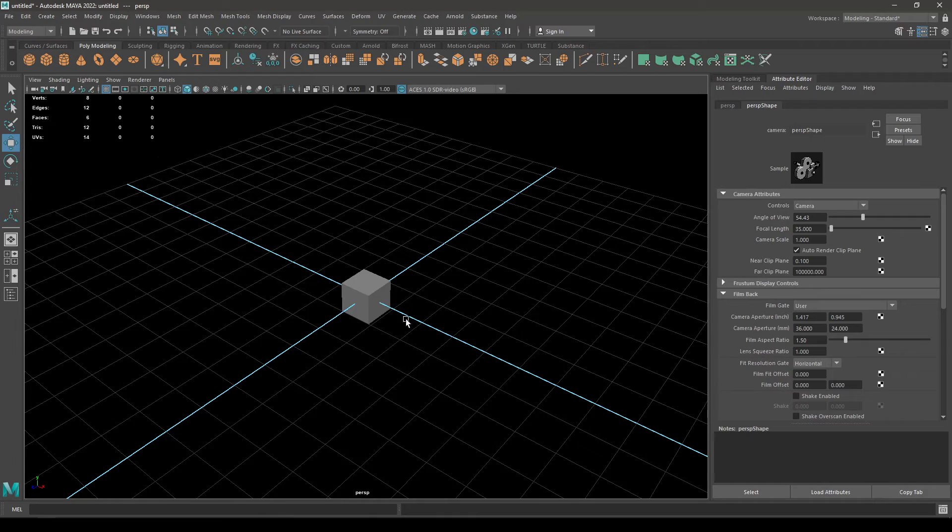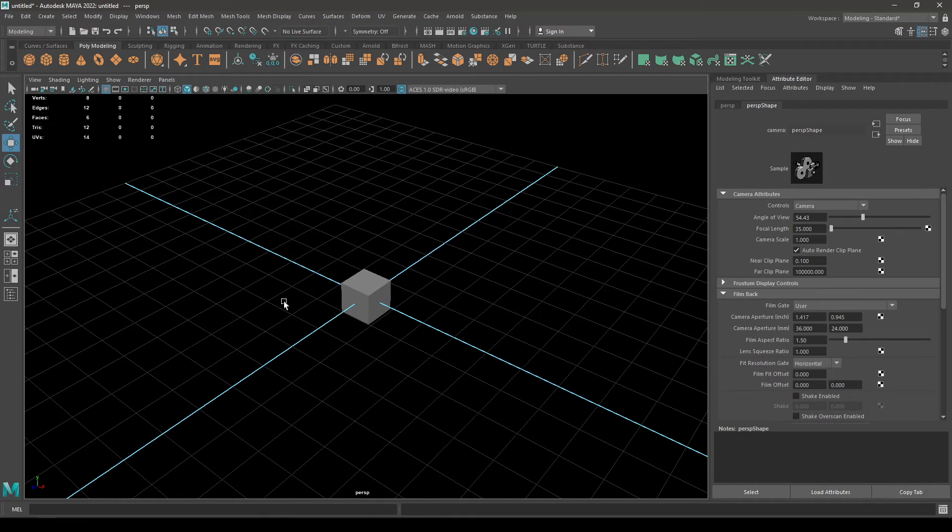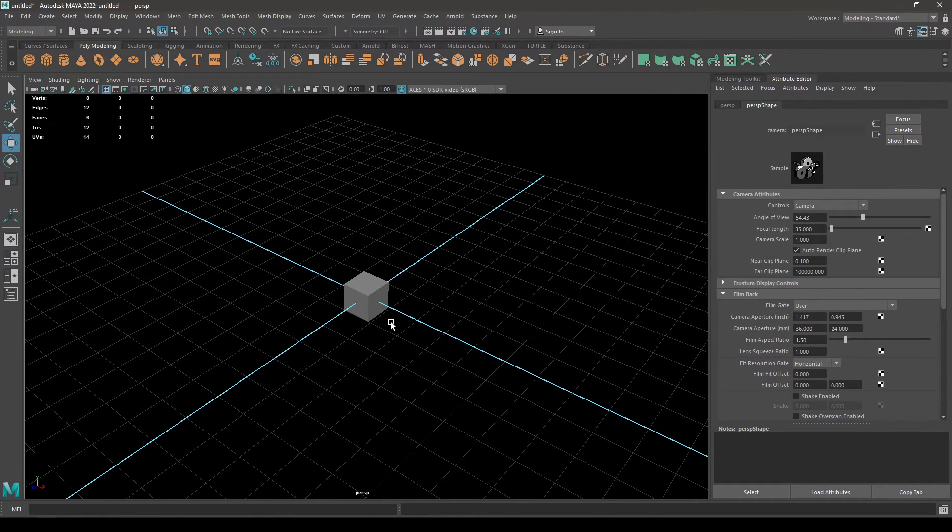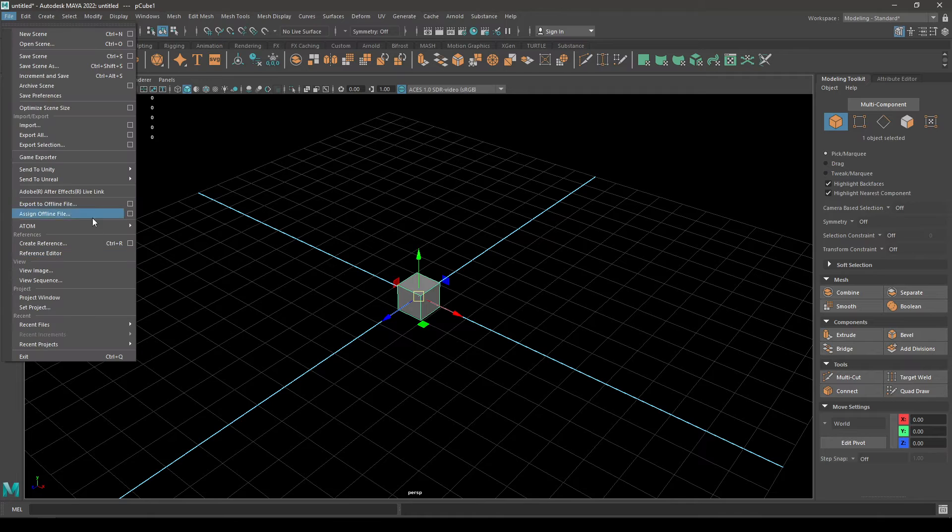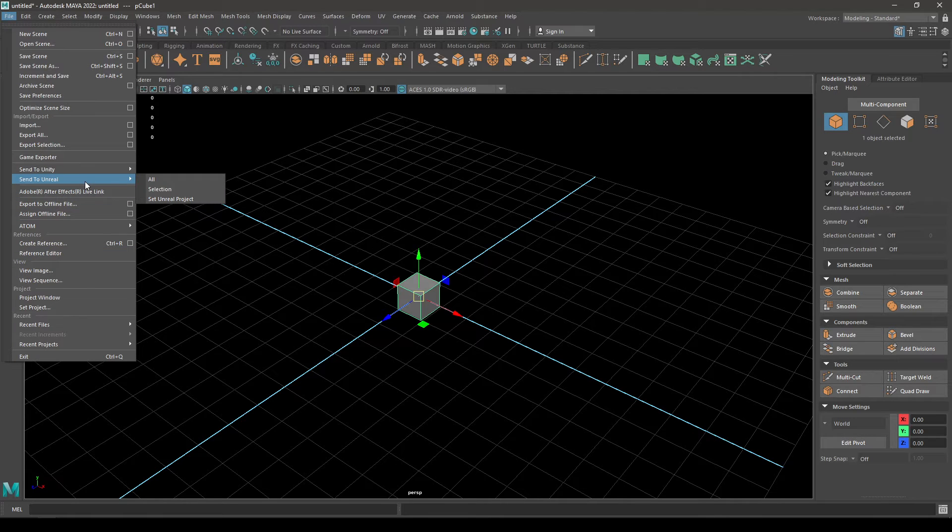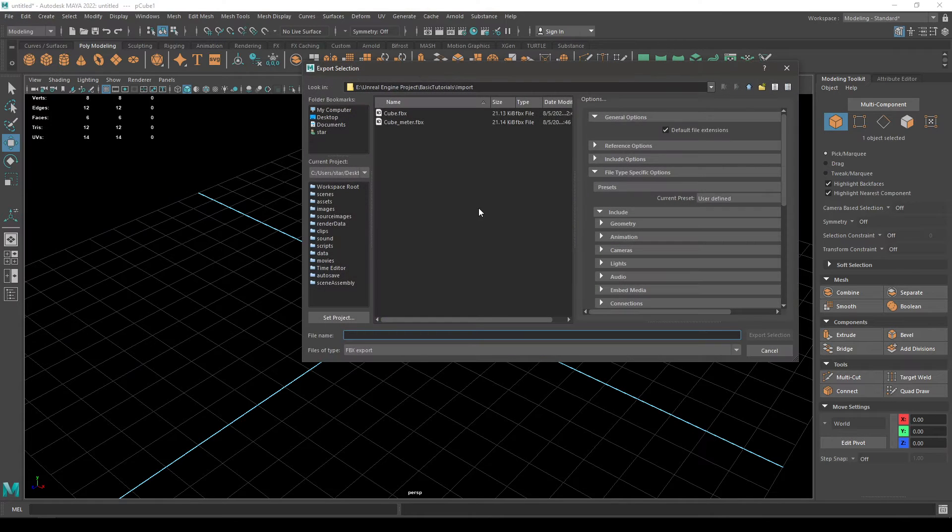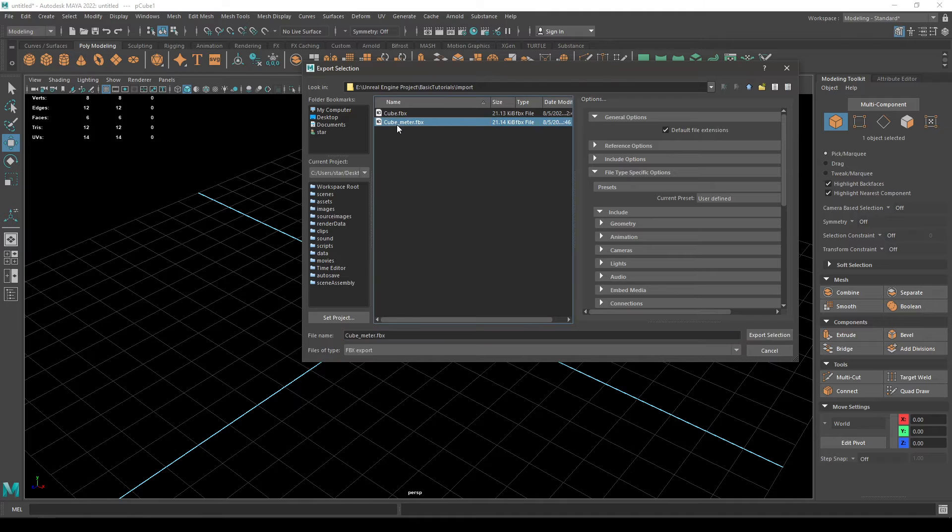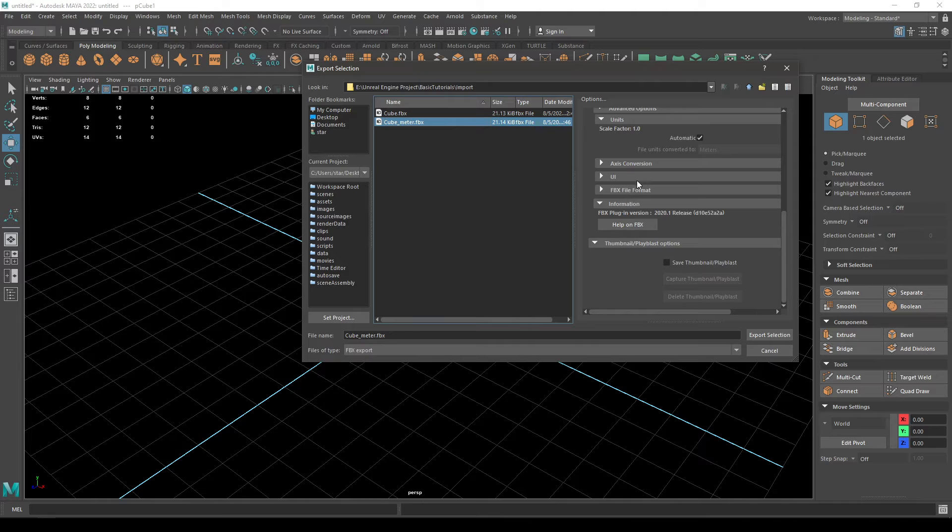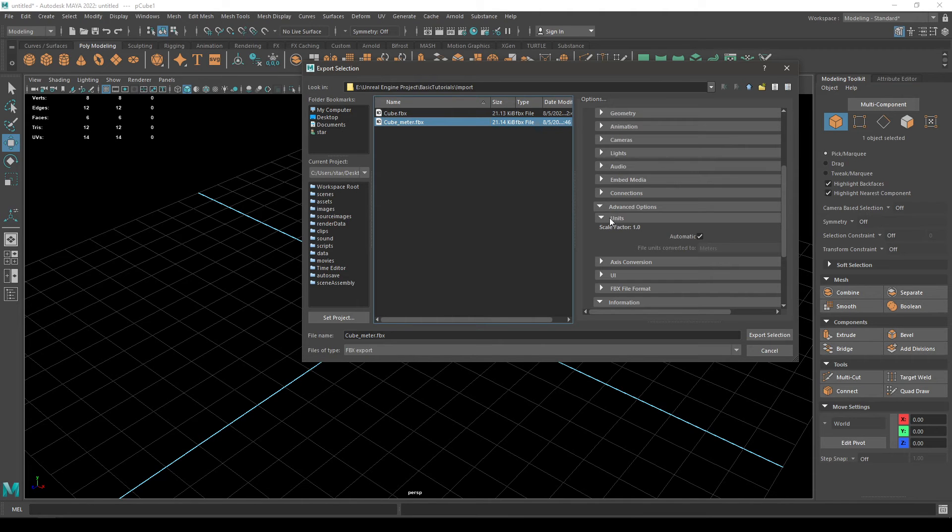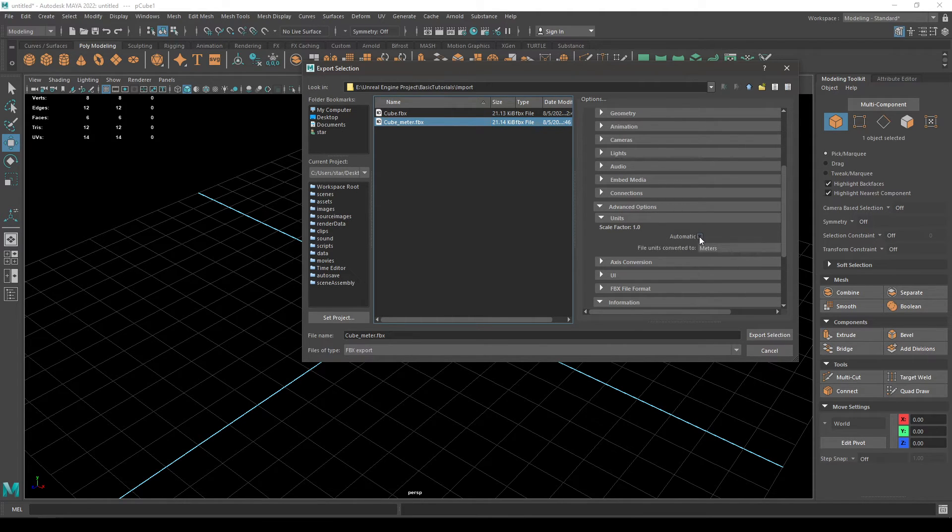If you select this cube, go to File and Send to Unreal and Selection. Rename your file here and scroll down to this Units in the Advanced option and check off the automatic and change it back to centimeter.